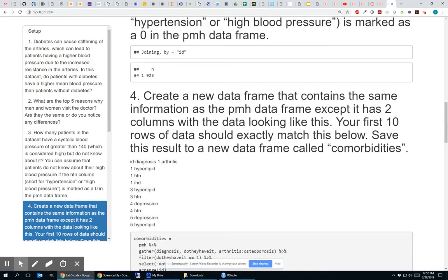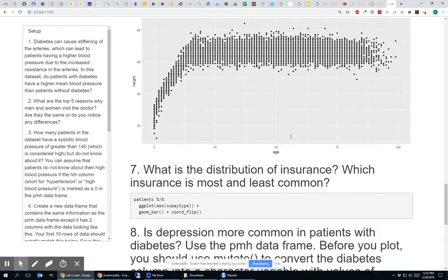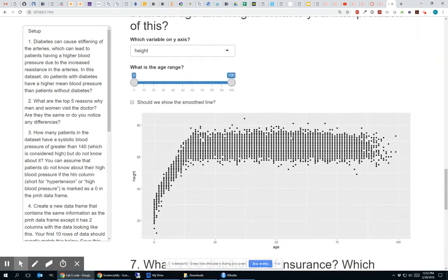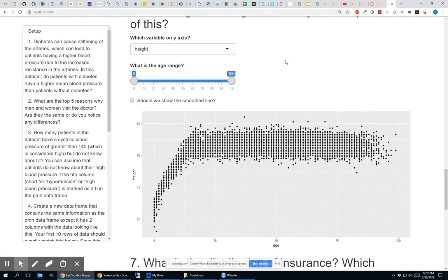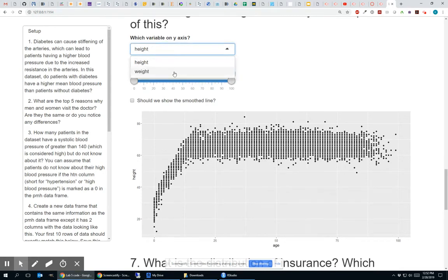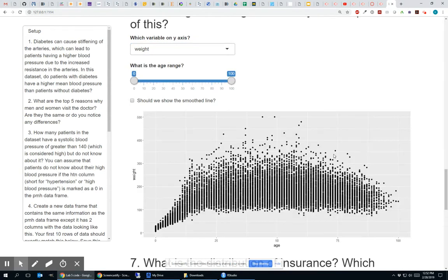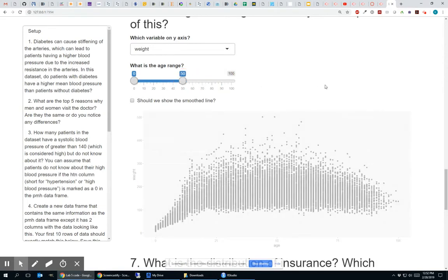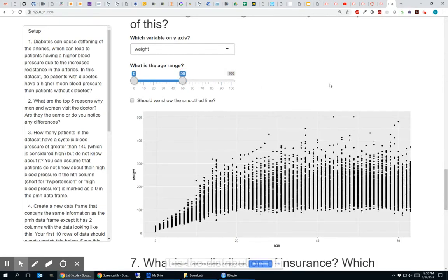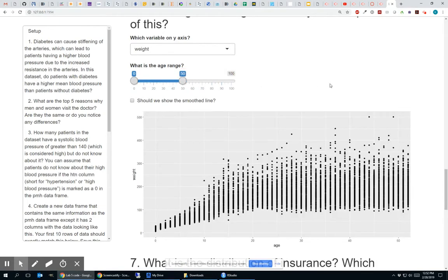Let me scroll down further, skip over these questions, and let's look at this ggplot. So if I wanted to show weight on the y-axis instead of height, I can click the select input, change it to weight, and this ggplot will redraw. That redraw is happening courtesy of the render plot function. And if I want to change the age range, I can drag this, let's say, to fifty, and now it's showing only those people between age zero and fifty.